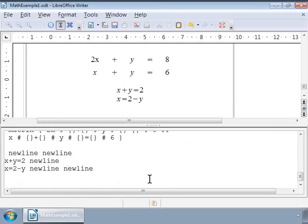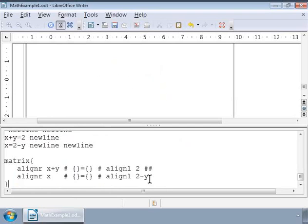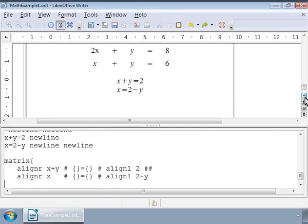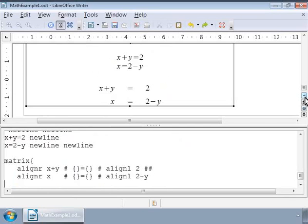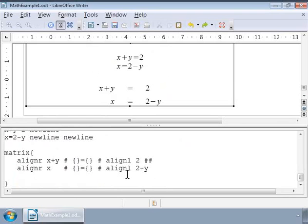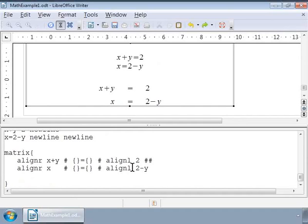I am copying and pasting the markup. So here we have used 'alignr' and 'alignl' to align the parts to the right and the left of the equal to character. And there is our perfectly aligned set of equations.